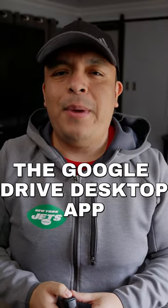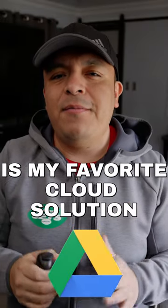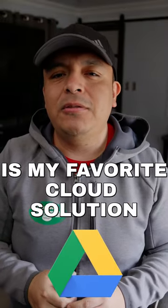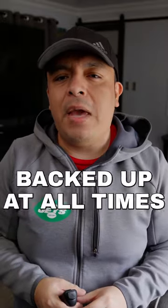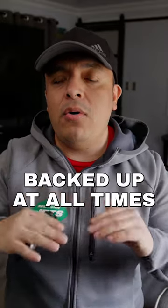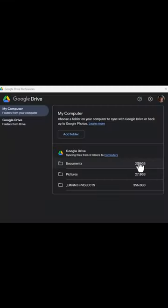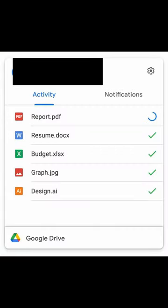The Google Drive desktop app is my favorite cloud solution to keep my crucial data backed up at all times. It lets me back up from specific folders that I choose on my computer and it syncs them to the cloud within seconds.